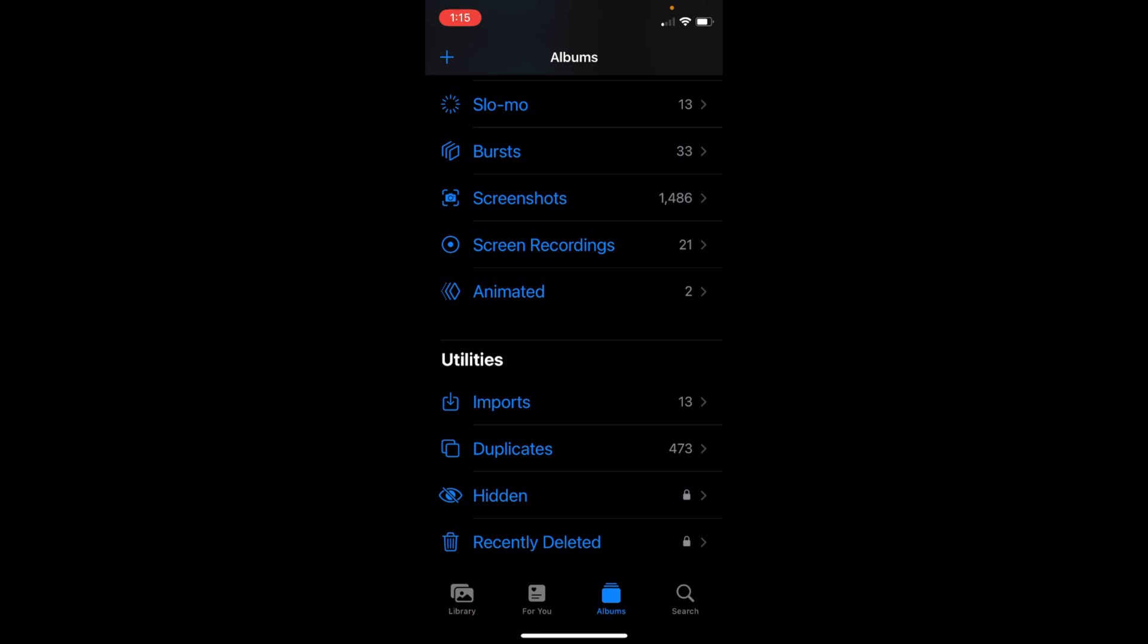You need to wait for a day or two after installing iOS 16 for this Duplicates album to appear.